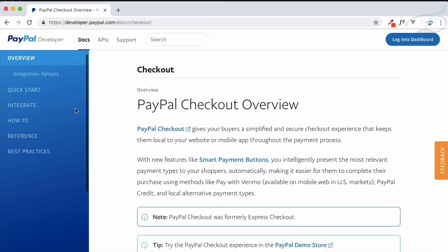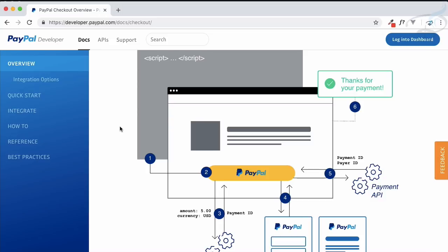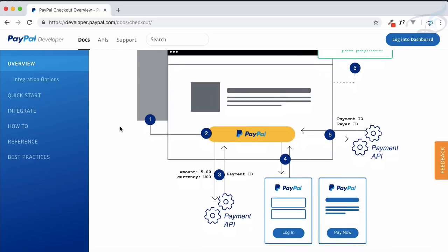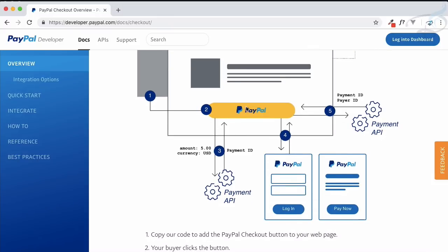Let's first see how this is going to work. If you are going to integrate PayPal payment in your website or app, there has to be a button called PayPal or 'Pay with PayPal'. The user clicks on this button, and we add the amount, the currency, and some other details. Then the JavaScript behind this button sends a request to the PayPal API, which processes these things and creates a Payment ID — an ID that refers to all the details you are sending.